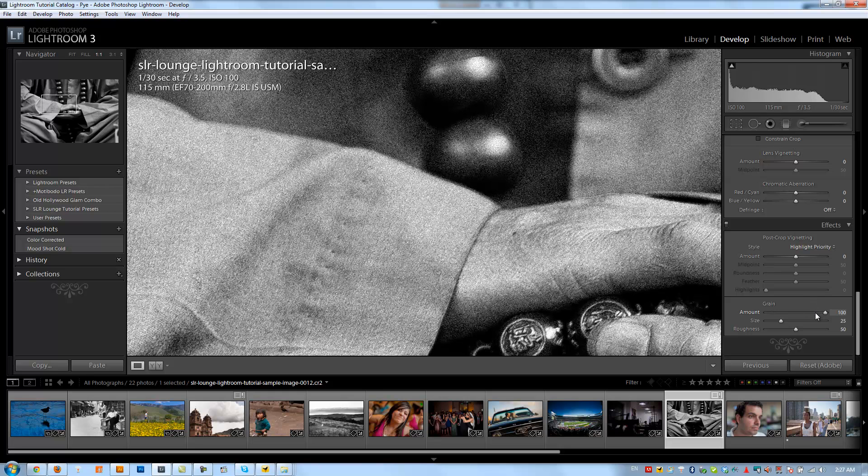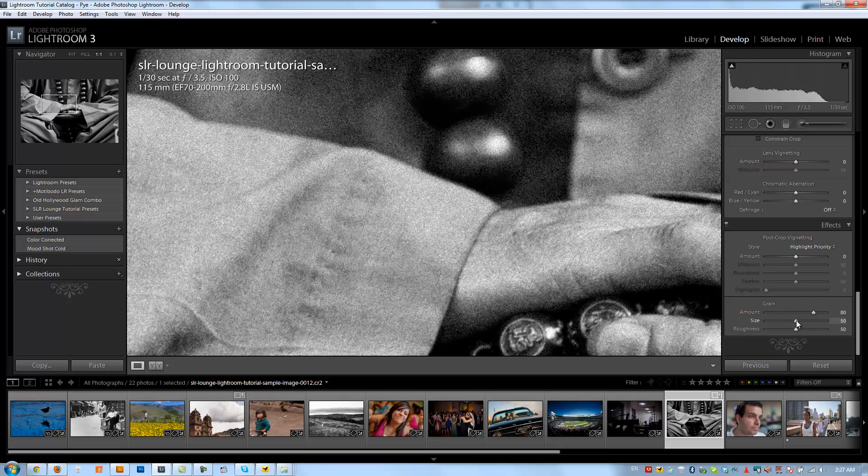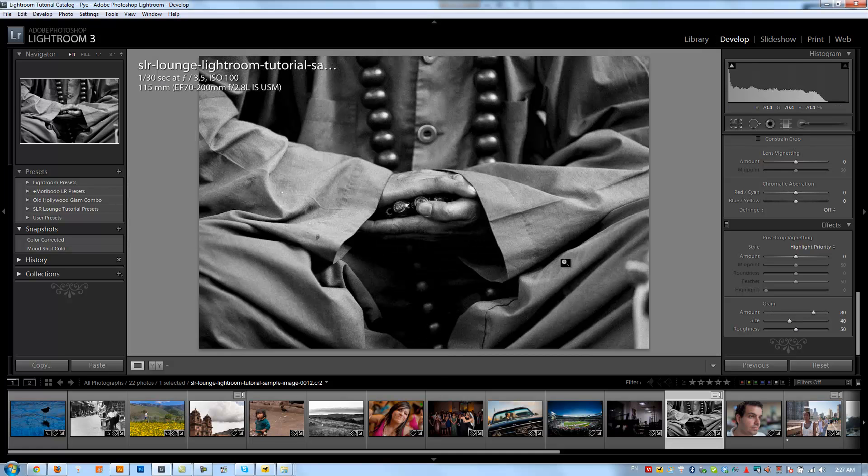We'll go up to about 80, and then I'm just going to increase the size of the coarseness of it to about 40. And we'll zoom out.